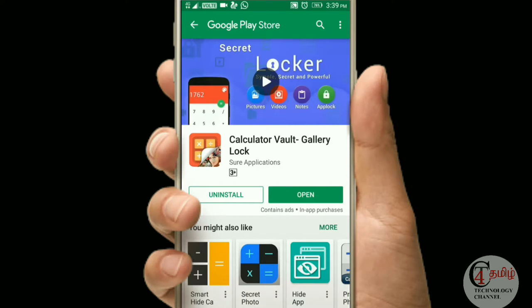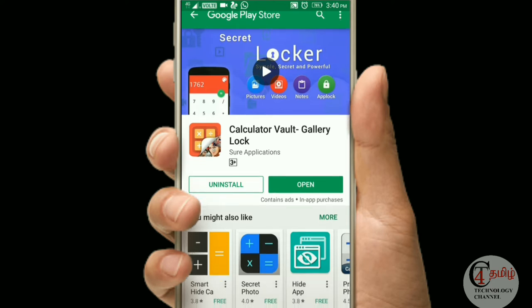Ok guys, we will review this app. If you have the name of the app, you can call it the calculator wallet gallery lockup. You can see here there is a description. If you have the calculator wallet, you can also click on the calculator wallet and search for it.